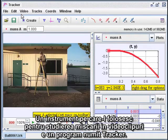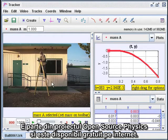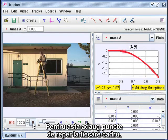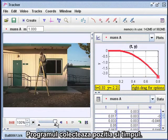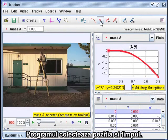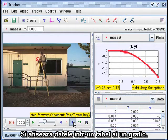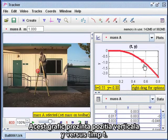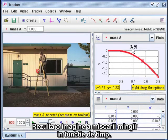One tool I use for studying motion on video clips is a program called Tracker. It's part of the Open Source Physics Project, and it's freely available on the internet. What I'm going to do here is drop a soccer ball and record its motion. To do that, I have to add marks on each frame. The program collects the positions from the pixel locations and the times from the frame numbers, and displays the data in a table and a graph. This graph shows the vertical position Y versus time T, giving a picture of the motion of the ball spread out over time.